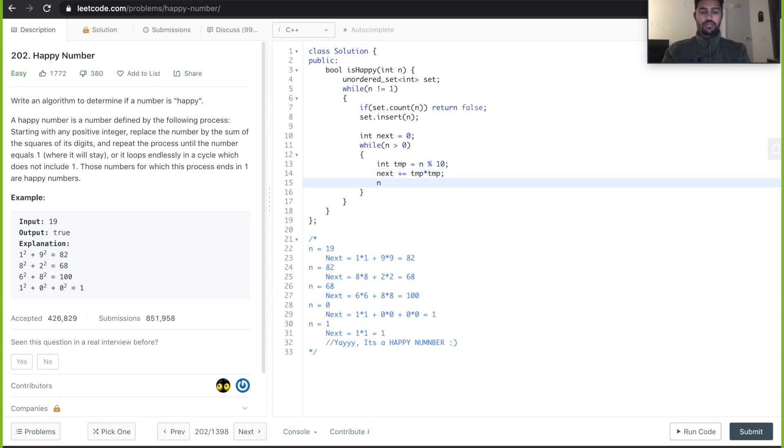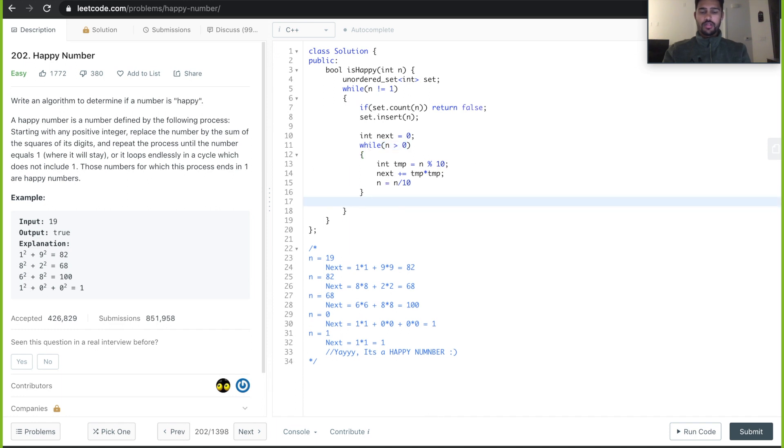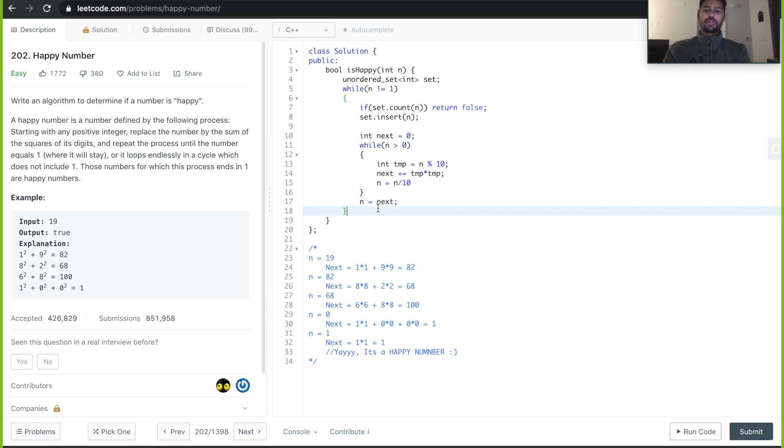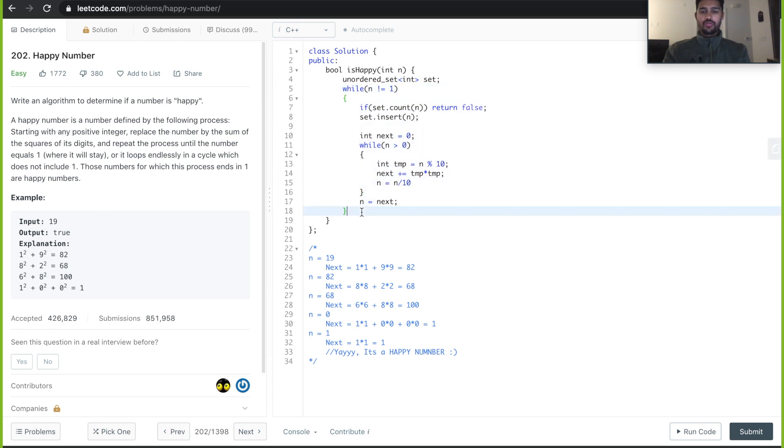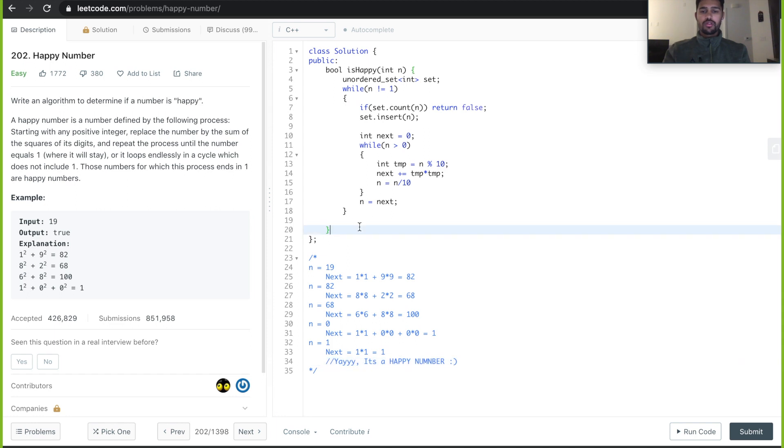Then we reduce, we take the next digit of n. Keep repeating it until the n is greater than 0. At the end, a new digit will be in the next, so we assign that to n. After this while loop, once we hit n is equal to 1, we come out, because after that it will stay as the sum is always equal to 1. We return true.